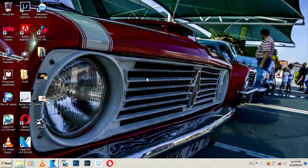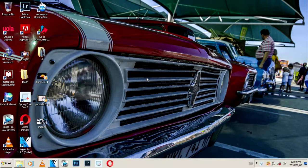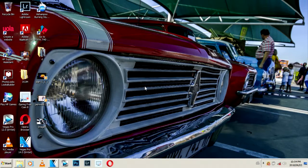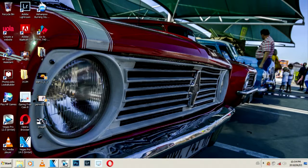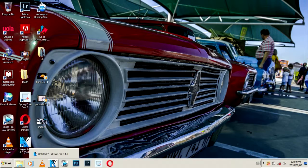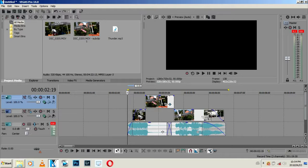I'm using Sony Vegas 14. I started using it about a month ago. I was using Sony Vegas 12 but I've upgraded to Sony Vegas 14.